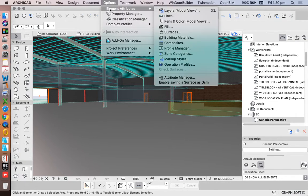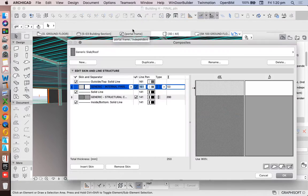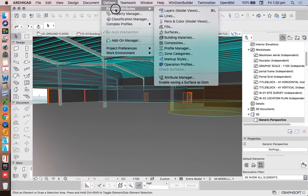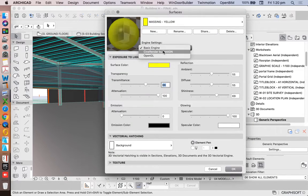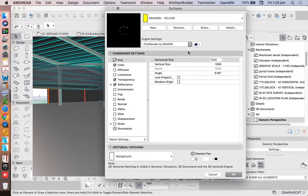So I'd need to go options, element attributes, surfaces, into our CineRender, and we see that it's still going to be blue.